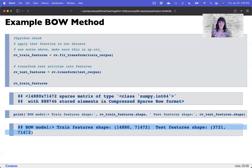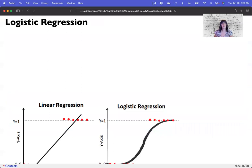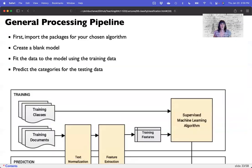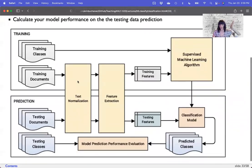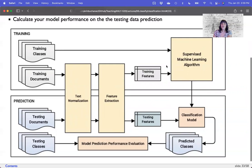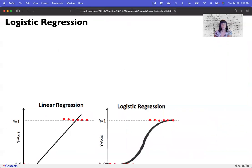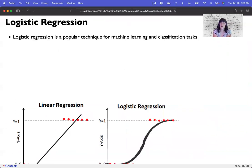The model cannot predict from things it's never seen before. It can predict to new documents, but it can't predict with words it has never seen. So that's our feature extraction. Looking at our model pipeline, we've normalized the text last week, and right now we've done feature extraction and created the training features. The next component is building a supervised machine learning algorithm. We're going to do three examples, the first of which is logistic regression.